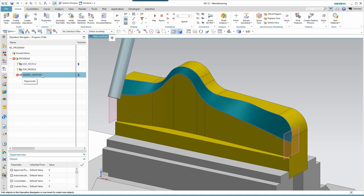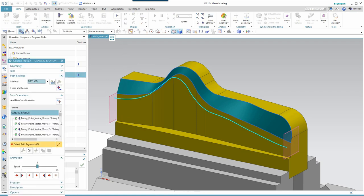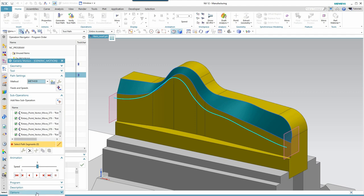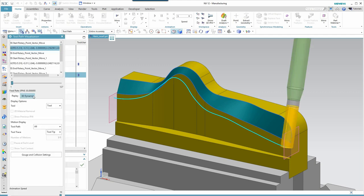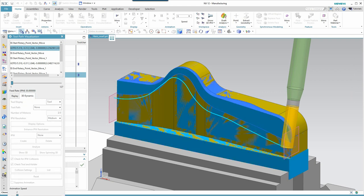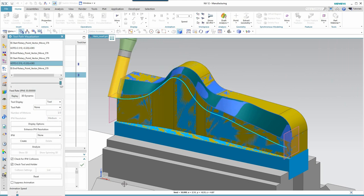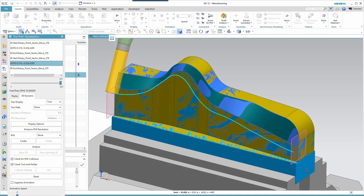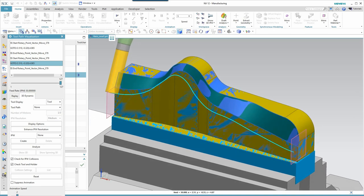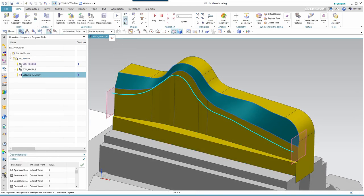The generic motion operation is completed. I'm going to hide this tool, and now let's have a look at what's been created in generic motion. As I scroll down, you can see we've got over 300 of these rotary point vector moves. At this time, we're going to then switch from assembly to our objects in manufacturing. Let's run a verification on the actual tool. Okay, that looks like the correct result. I'm going to do that one more time and hide the model so we can see exactly what that surface looks like.